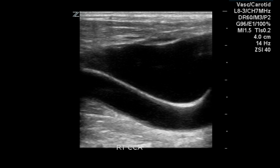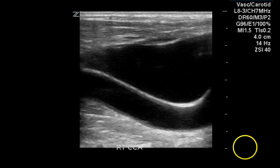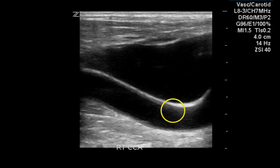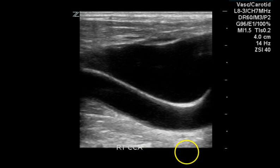This is a longitudinal image of the common carotid artery. A small amount of intimal thickening may be present, but no substantial plaque can be identified on this image.